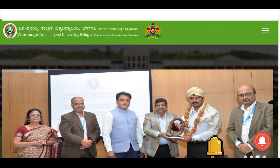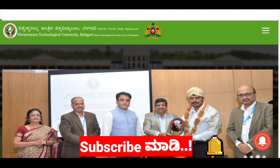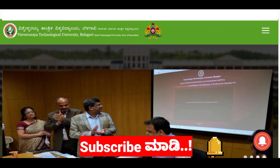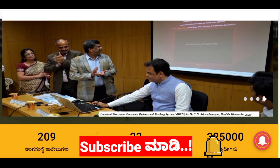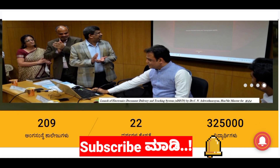Who are VTU Third Sem students? This is not just an update — VTU is upset. You can add a notification note regarding this.